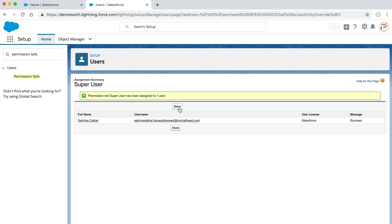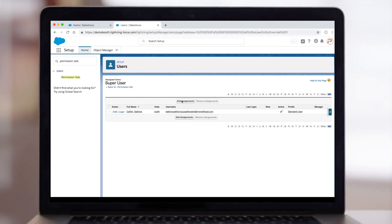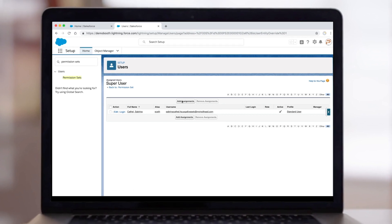That's it. The permission set is now assigned. We hope this video helped. Happy trails.